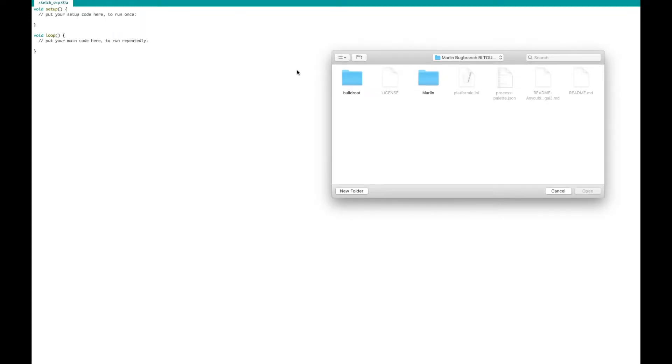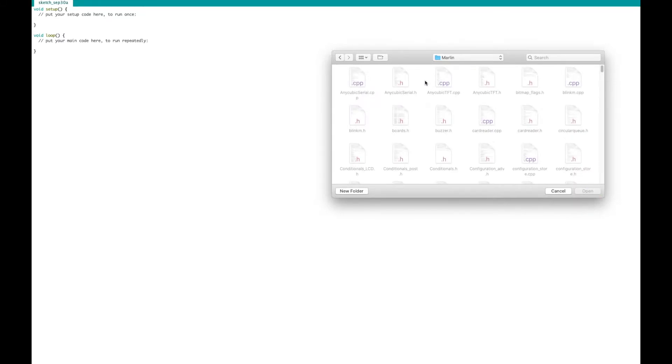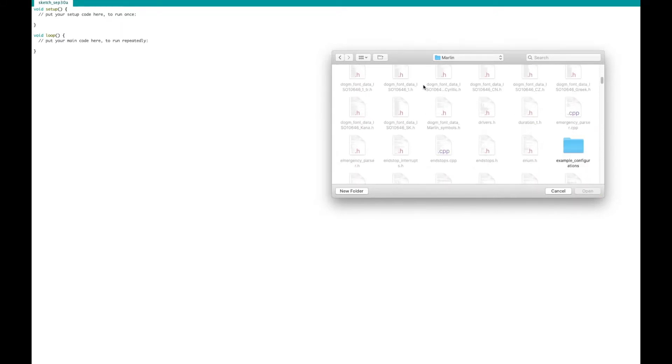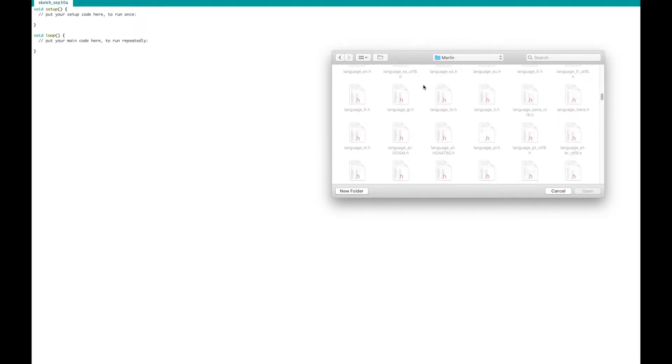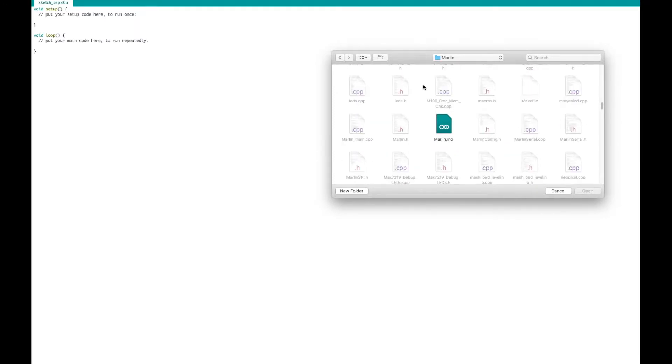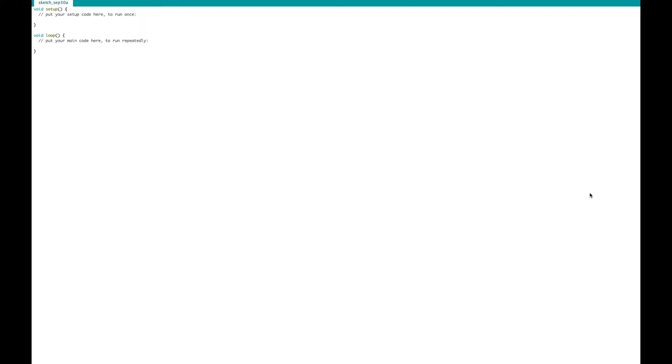Once you do that, you're now going to go to File, Open, or you can even use the tabs here, Open. You're going to go into that Marlin Bug Branch BL Touch folder that you previously downloaded, and you're going to go into Marlin. You're going to scroll all the way down to see the Marlin.ino file, which is right here, and open.